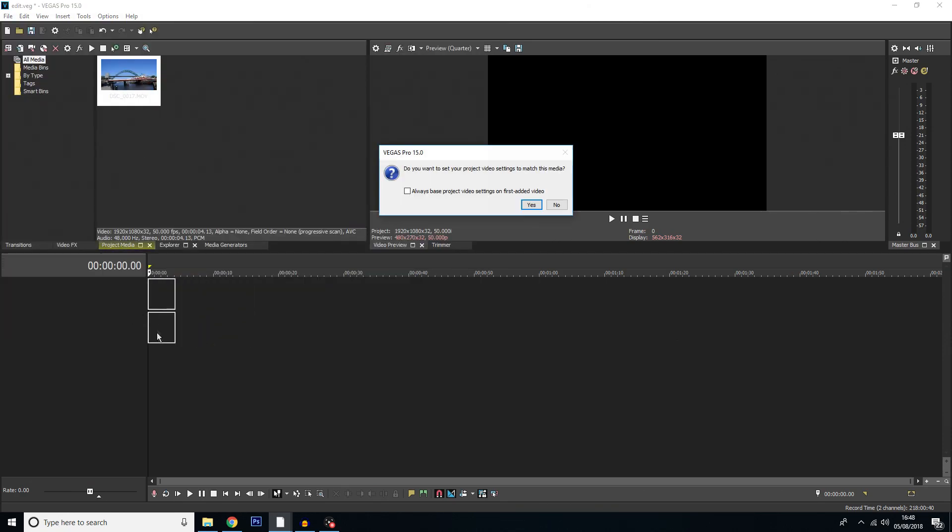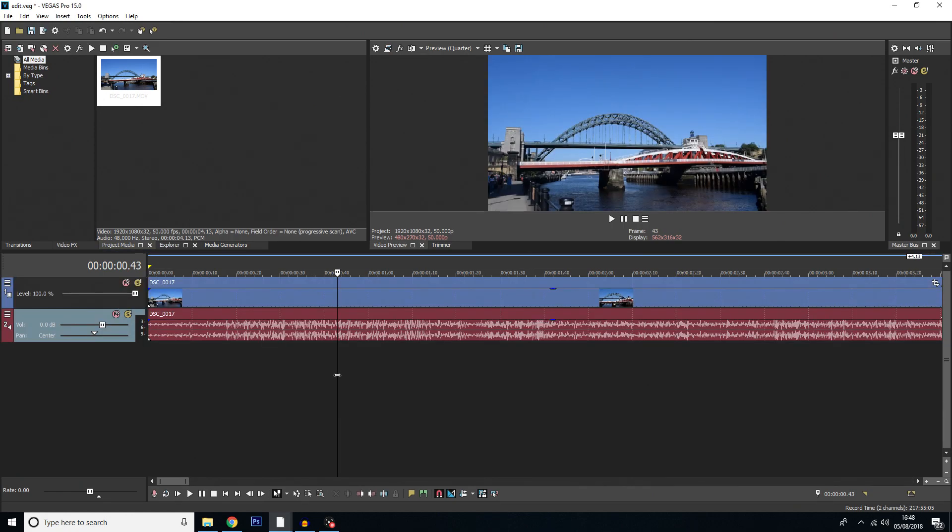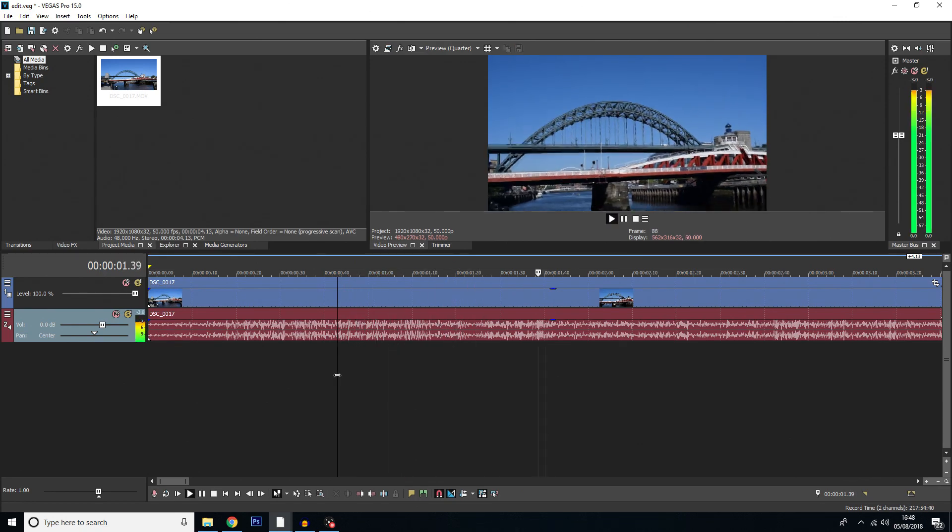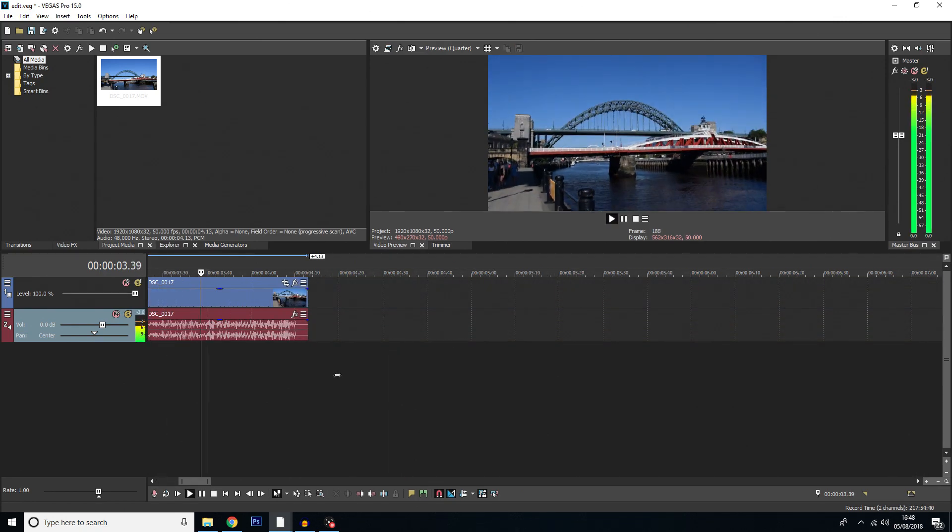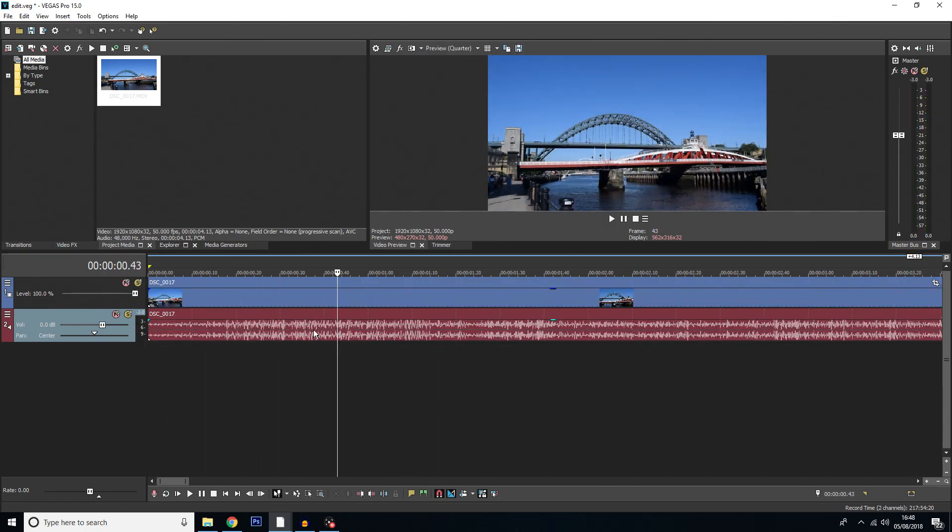This is the clip of the Tyne Bridge. Now I quite like this shot but if you listen to the audio you'll be able to hear that it's actually a really windy day.